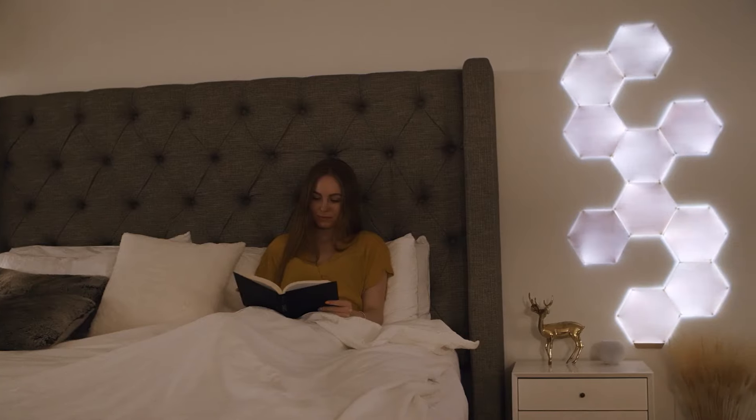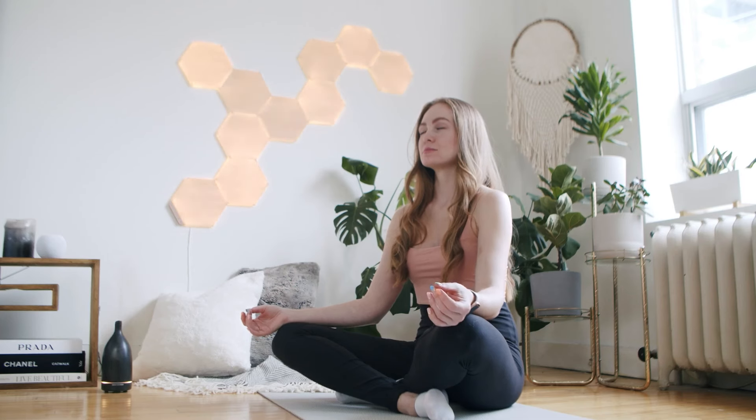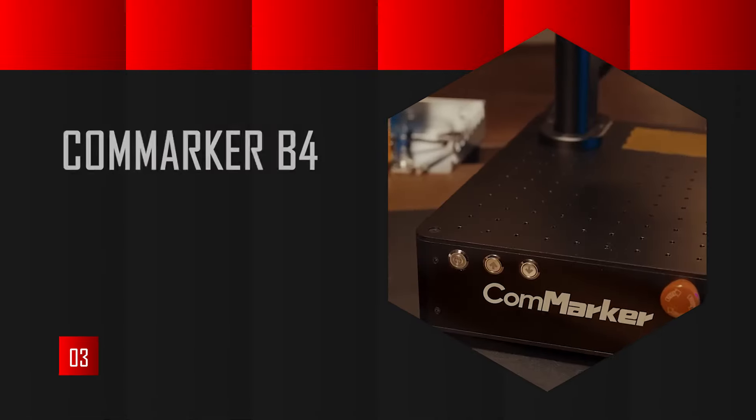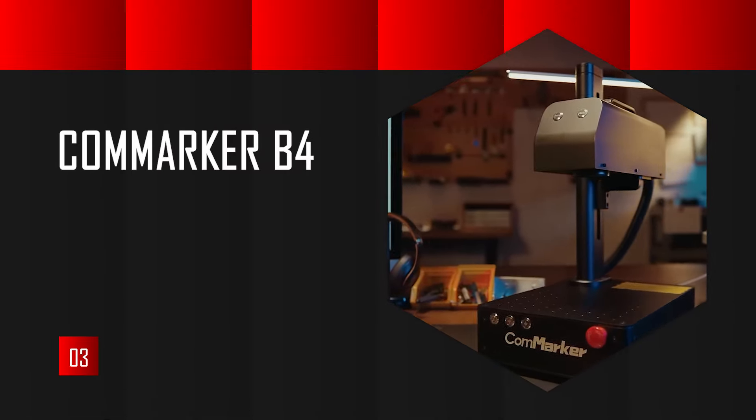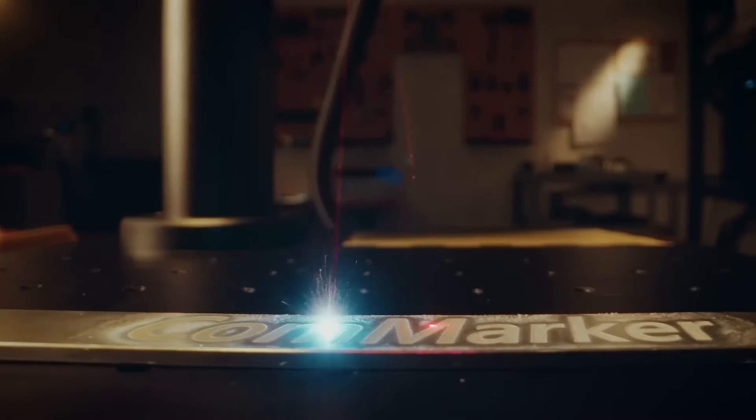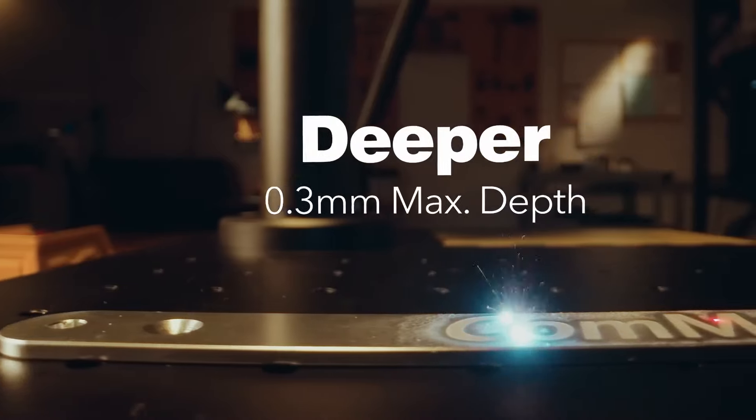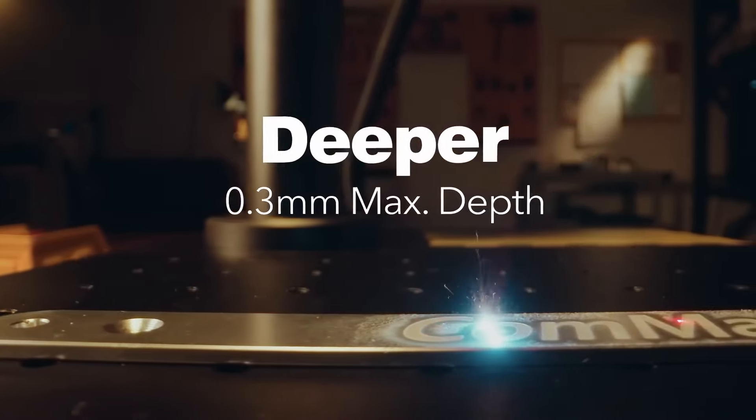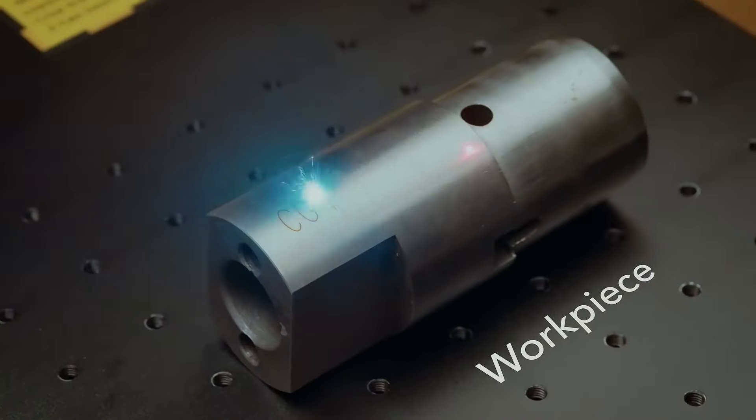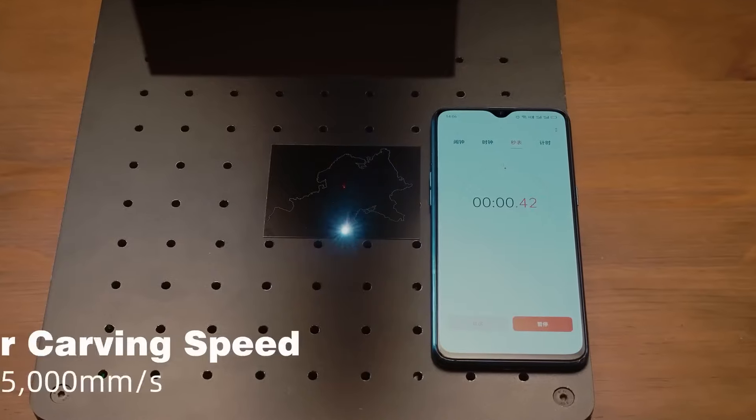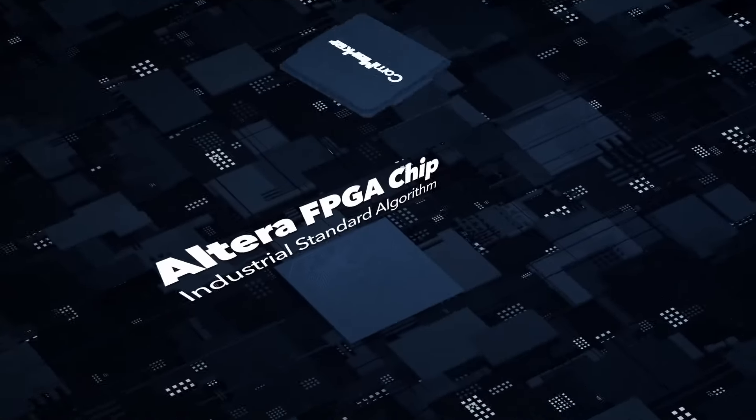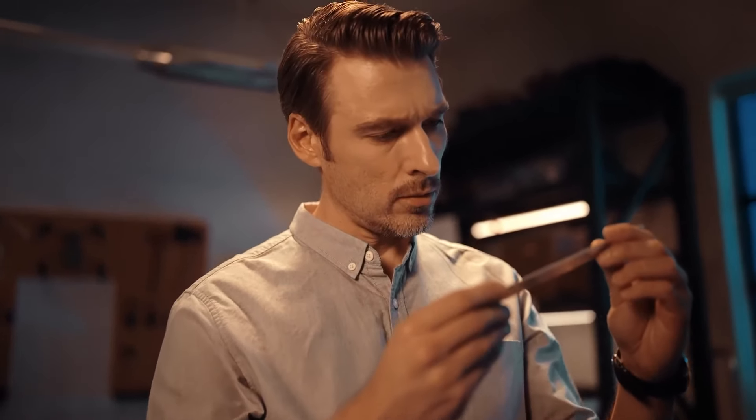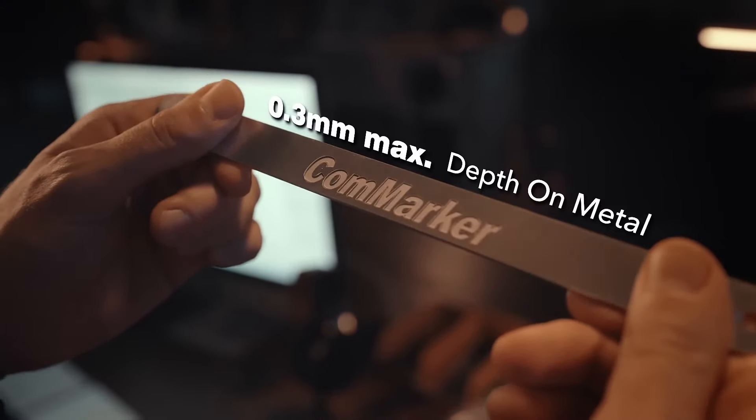Comarker B4 is a laser engraver that is 10 times faster than conventional laser engravers and it goes much deeper. The Comarker has 20 watts of power and might engrave all the way down to the smallest length. It additionally boasts the most effective output across all commercial grade fiber laser engravers.